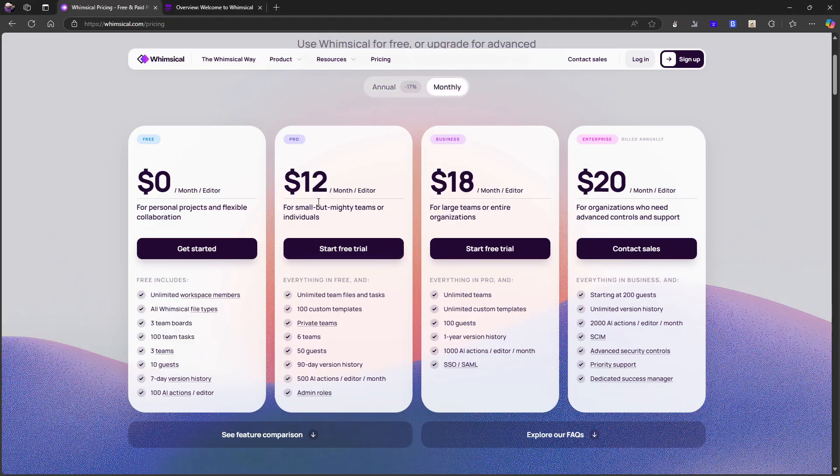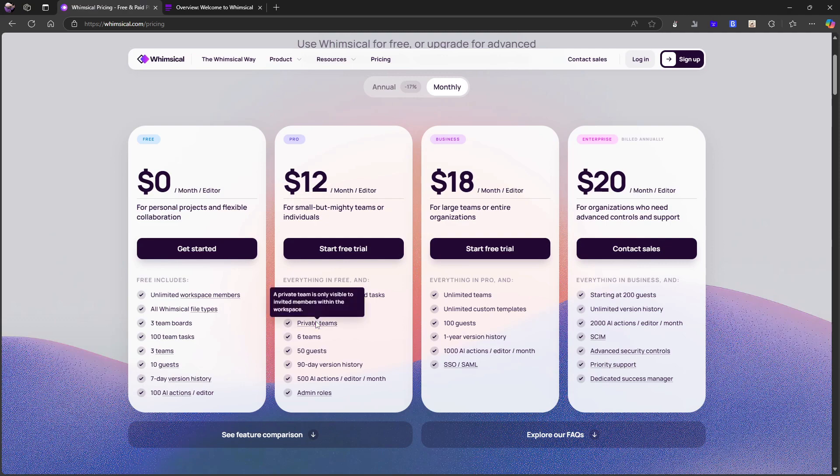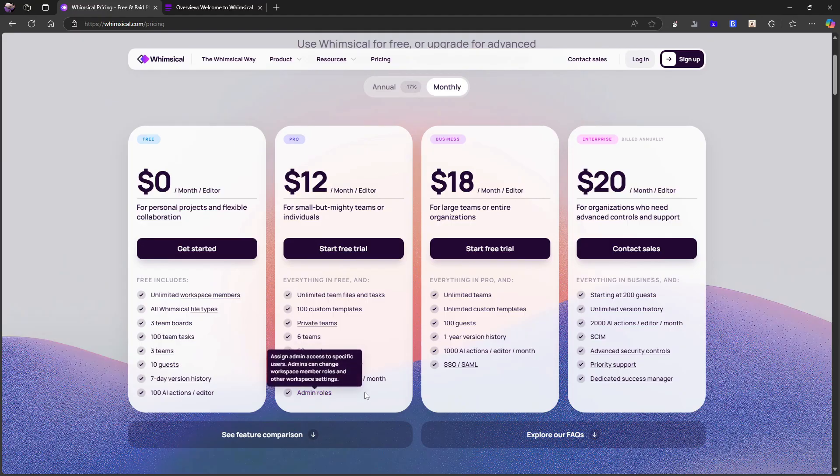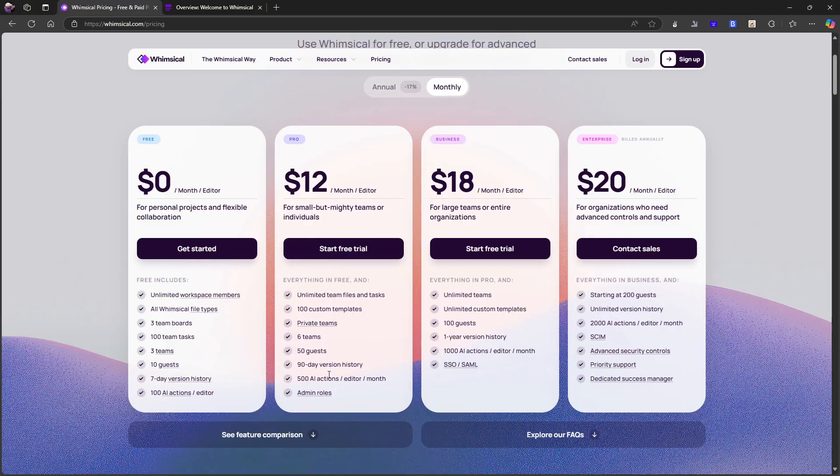On the monthly plan, which is $12 each month, you get unlimited team files and tasks. So you get unlimited of everything, 100 custom templates, private teams, six teams, 50 guests, 500 AI actions, and admin roles and the AI actions is each month.